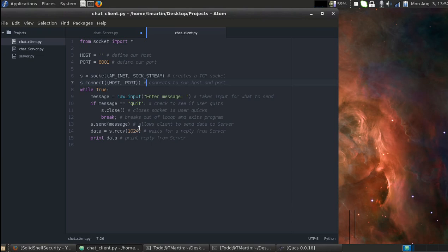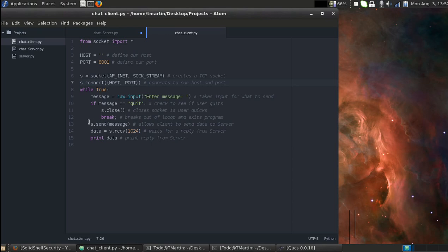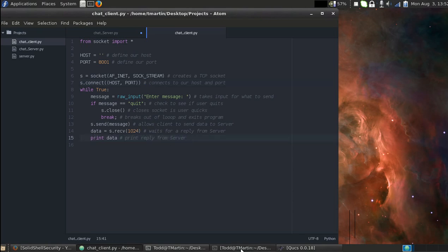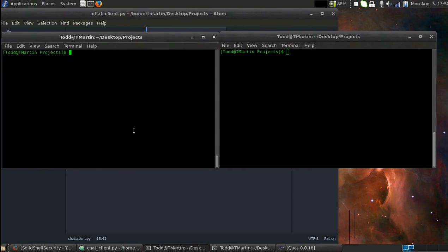And we're going to send the message unless it says if message equals quit. This is just something I put in to exit out of the client while I was testing the code without pressing control C. So if message equals quit, we're going to close the socket and we're going to break out of the loop. So we're going to send the message and data equals s.receive 1024, so 1024 bytes of data, and then we're going to print the data.